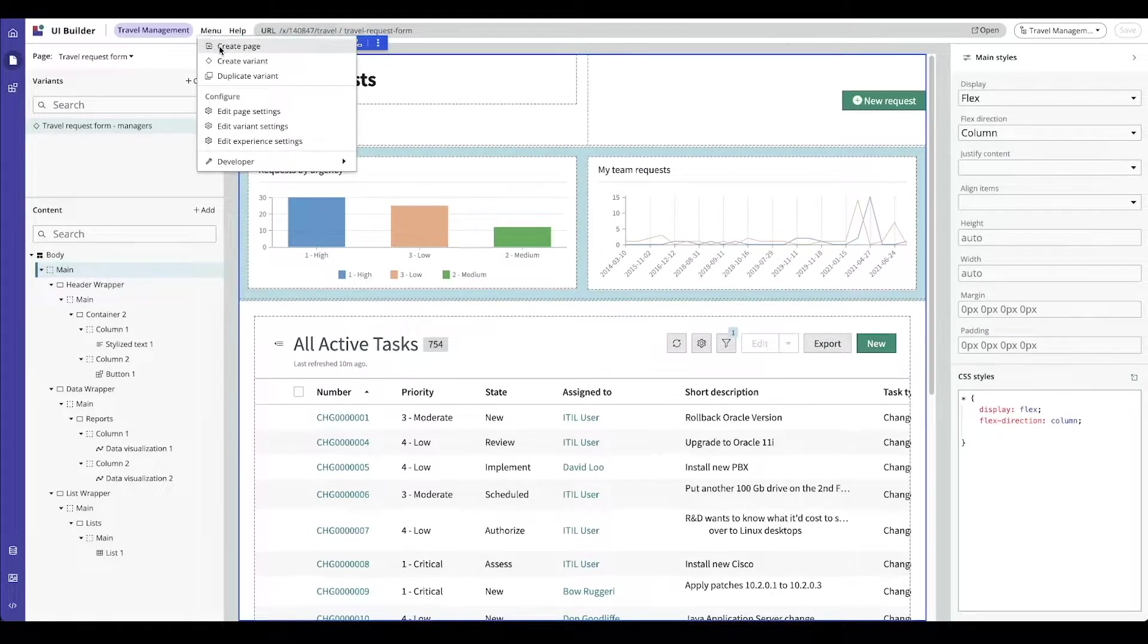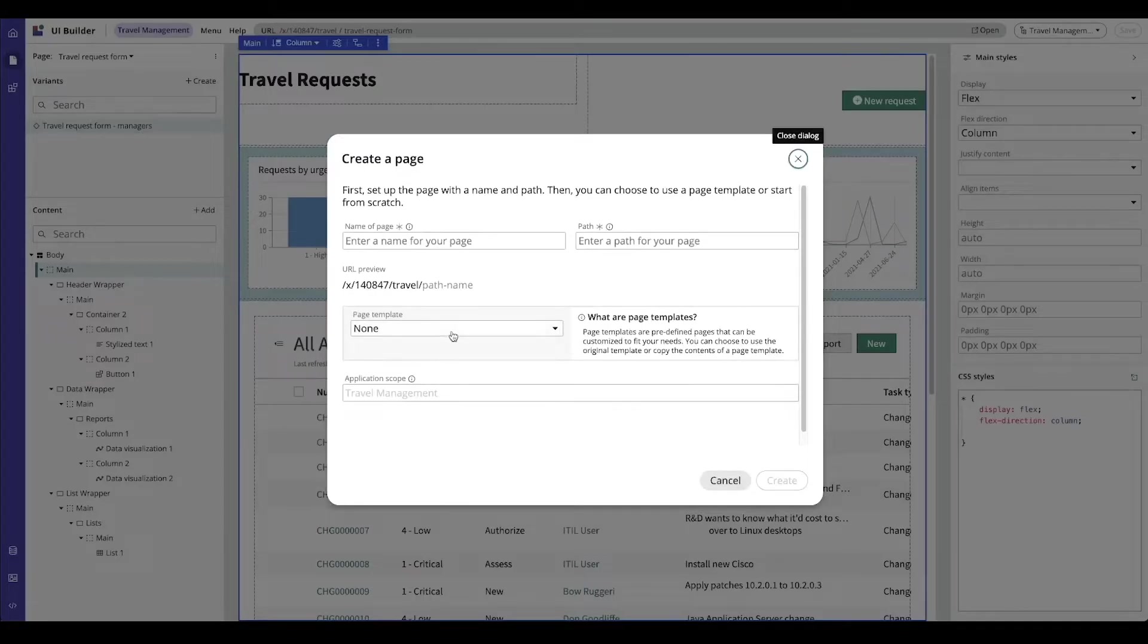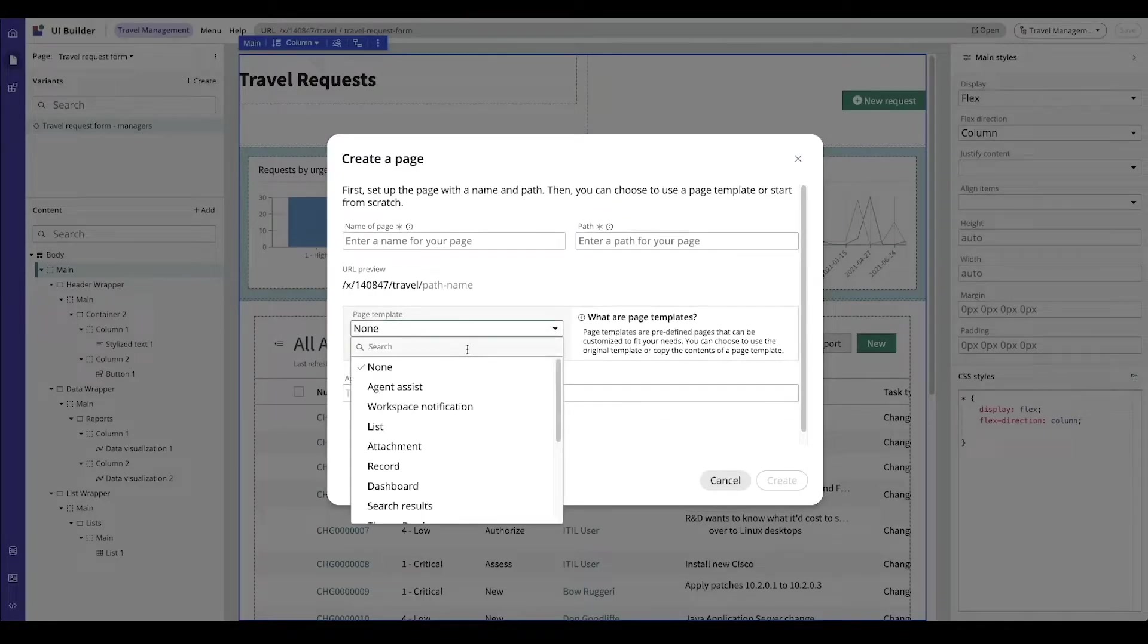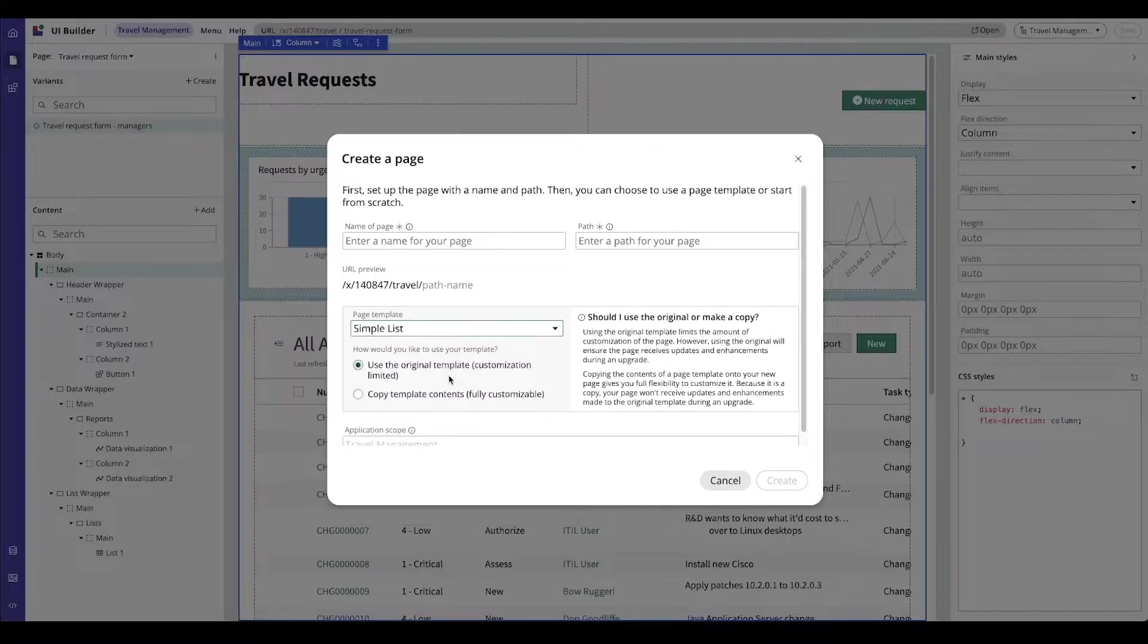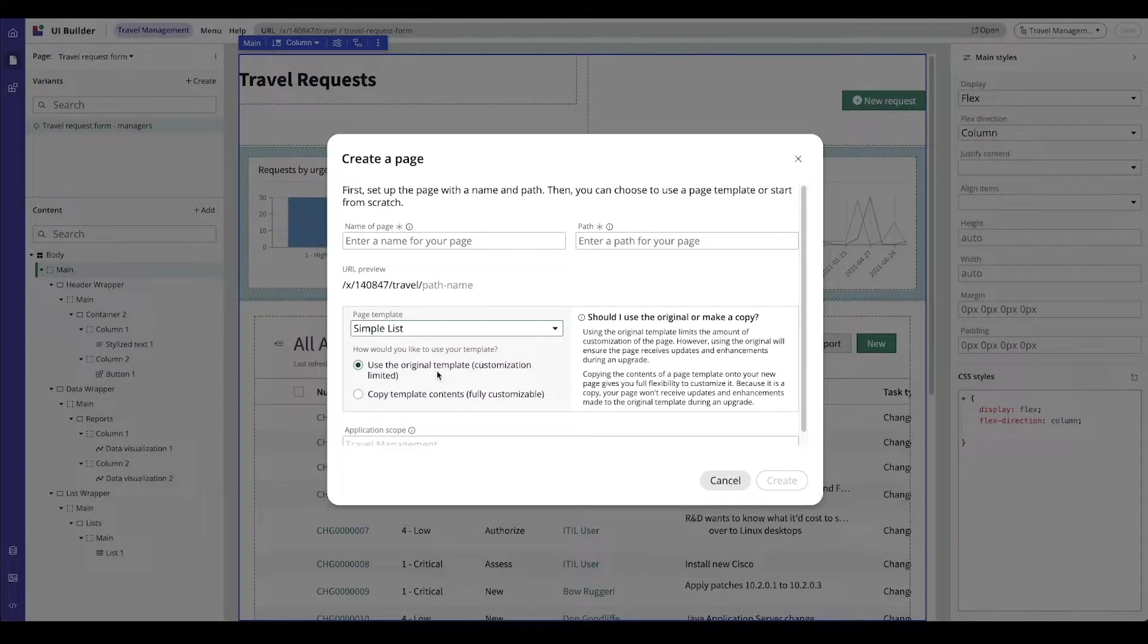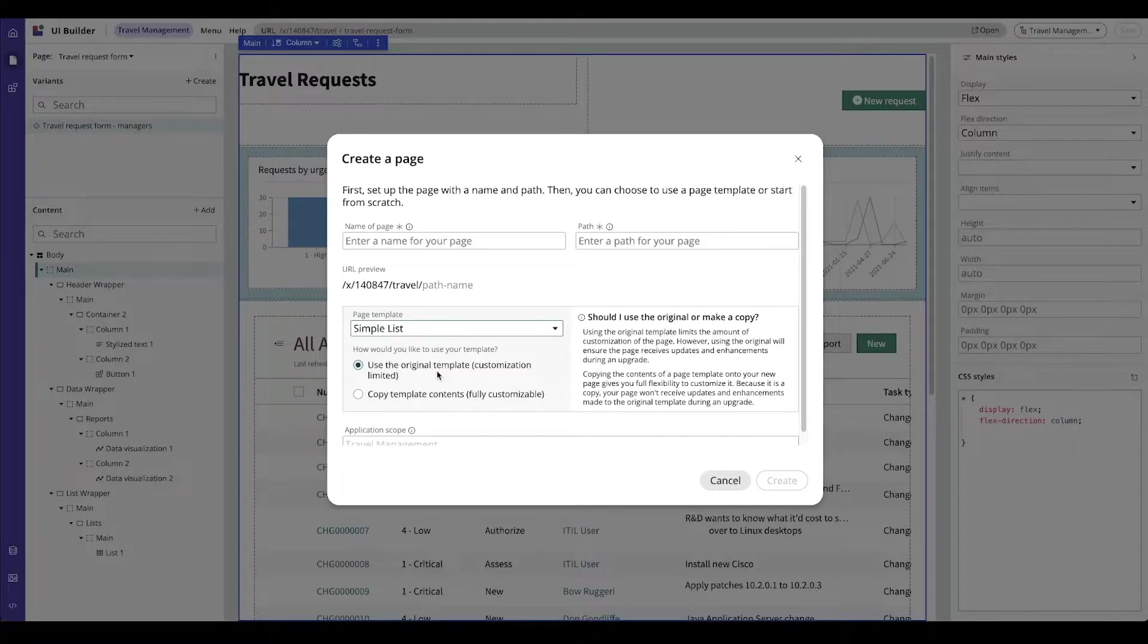So when I go to create a new page and I pick a template, I get the option to use the original template, which limits my customizations, or copy the template contents, which makes it fully customizable.